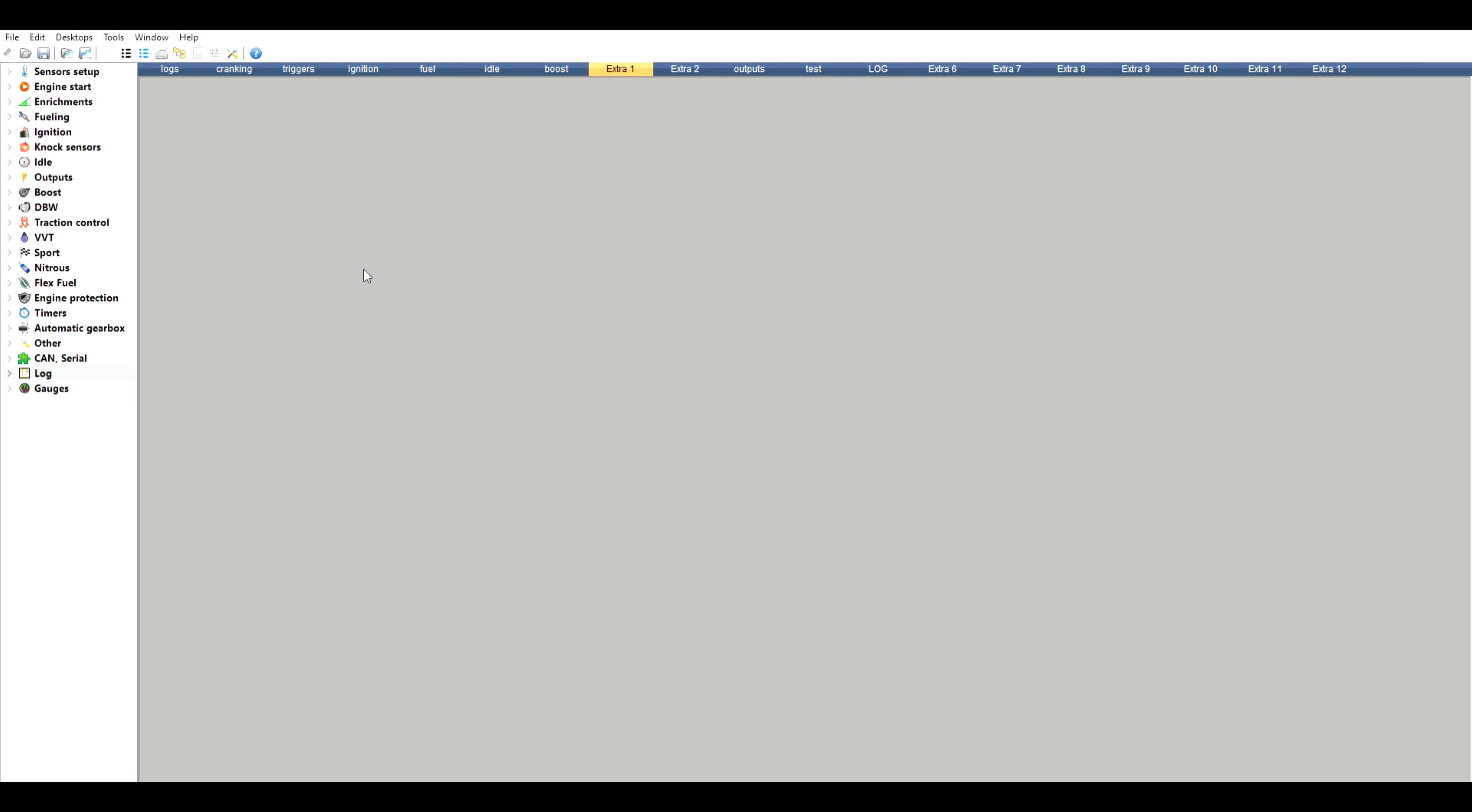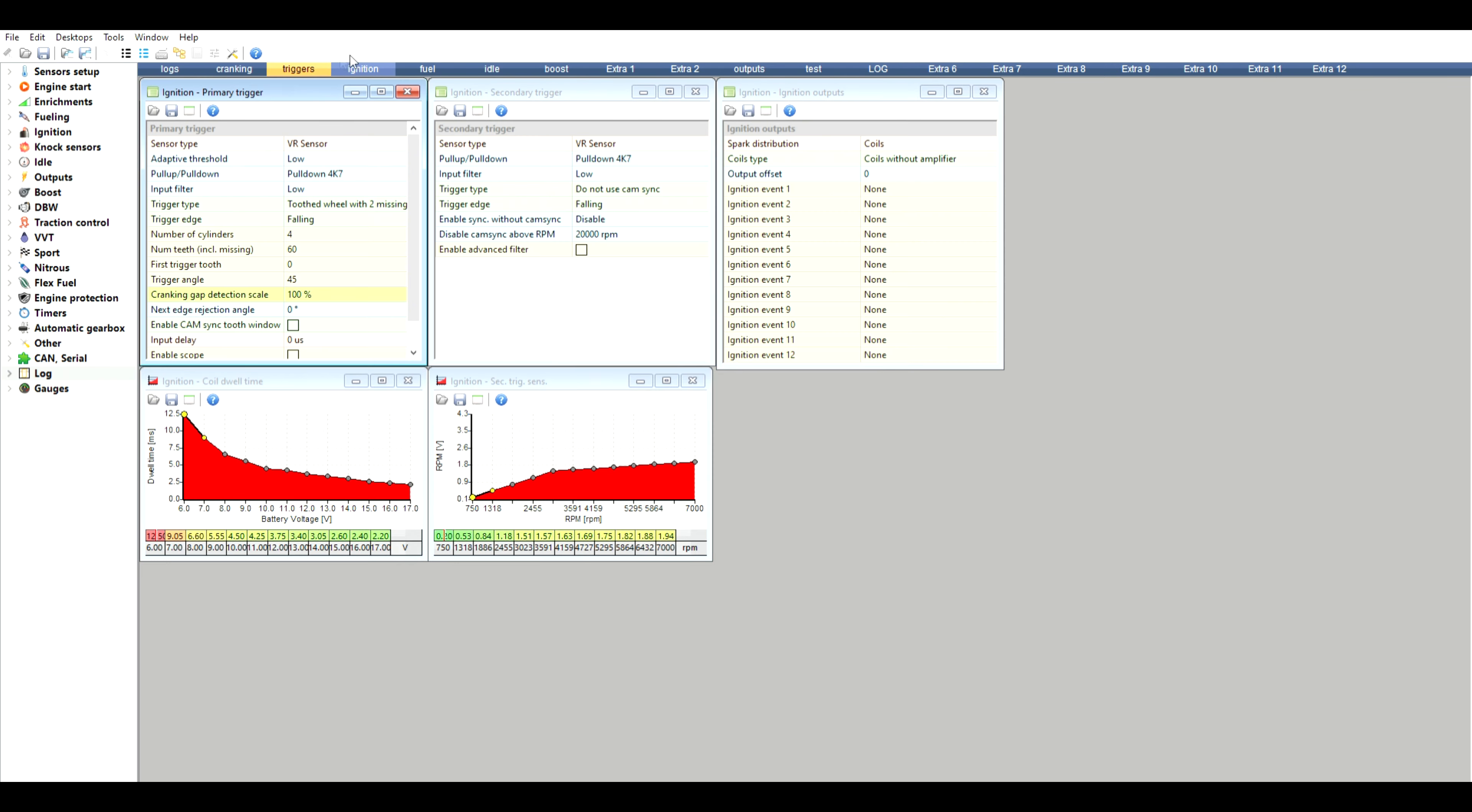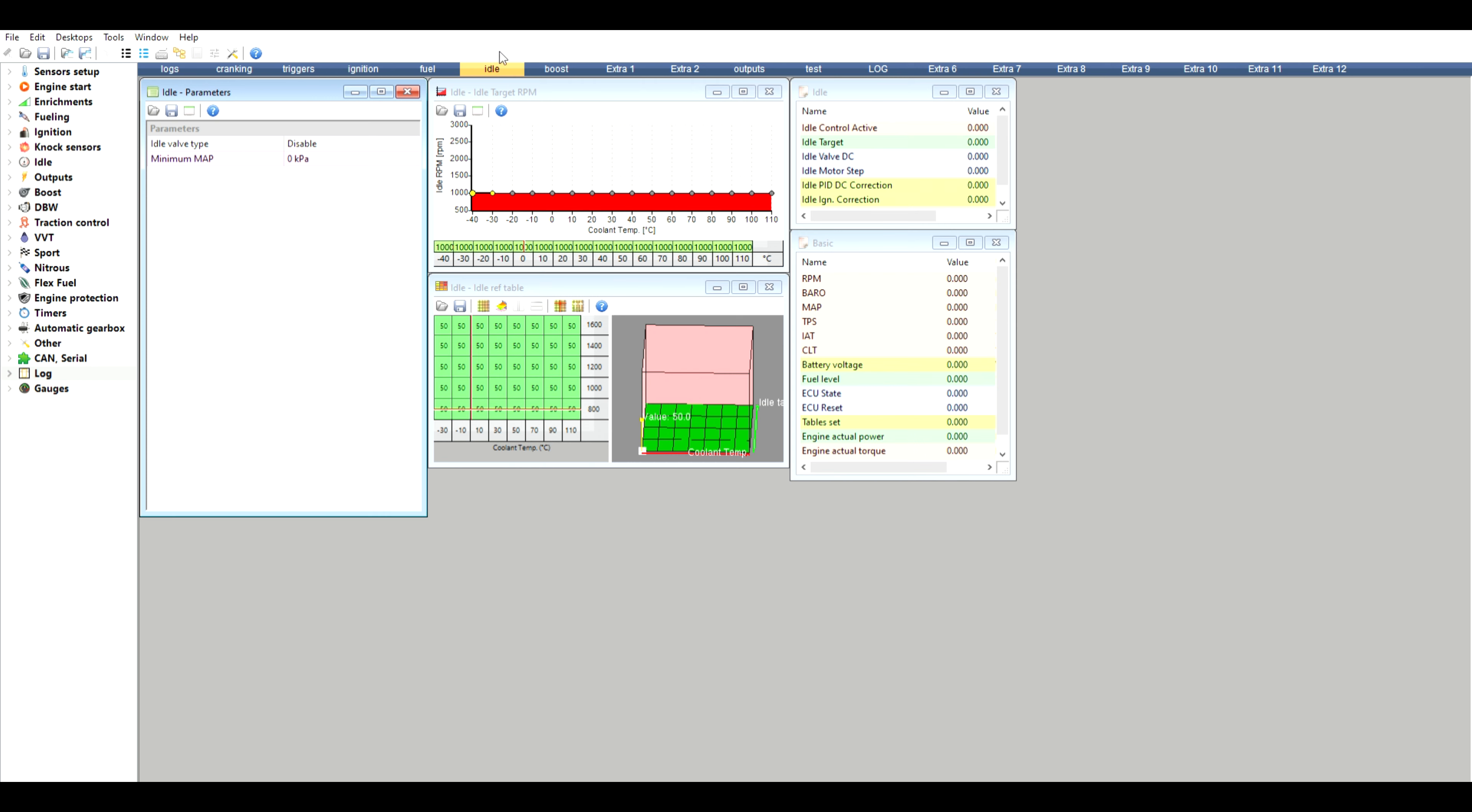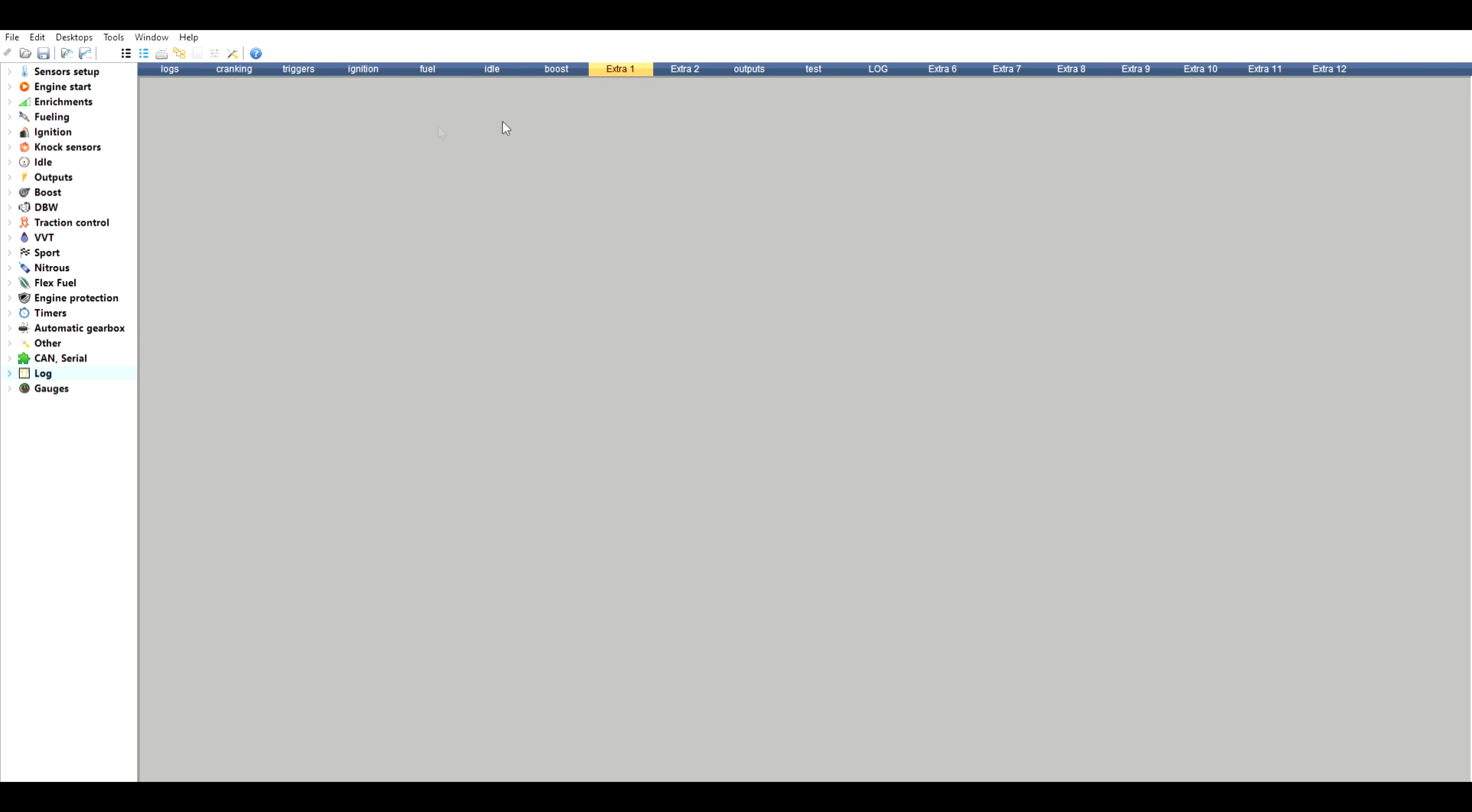All right, so now we're in the ECU Master Black software. This is what you'll open up when you plug into your laptop and this will say connected. You've got your log table, crank, triggers, ignition, fuel, idle, etc. - all tabs at the top that you're looking at.